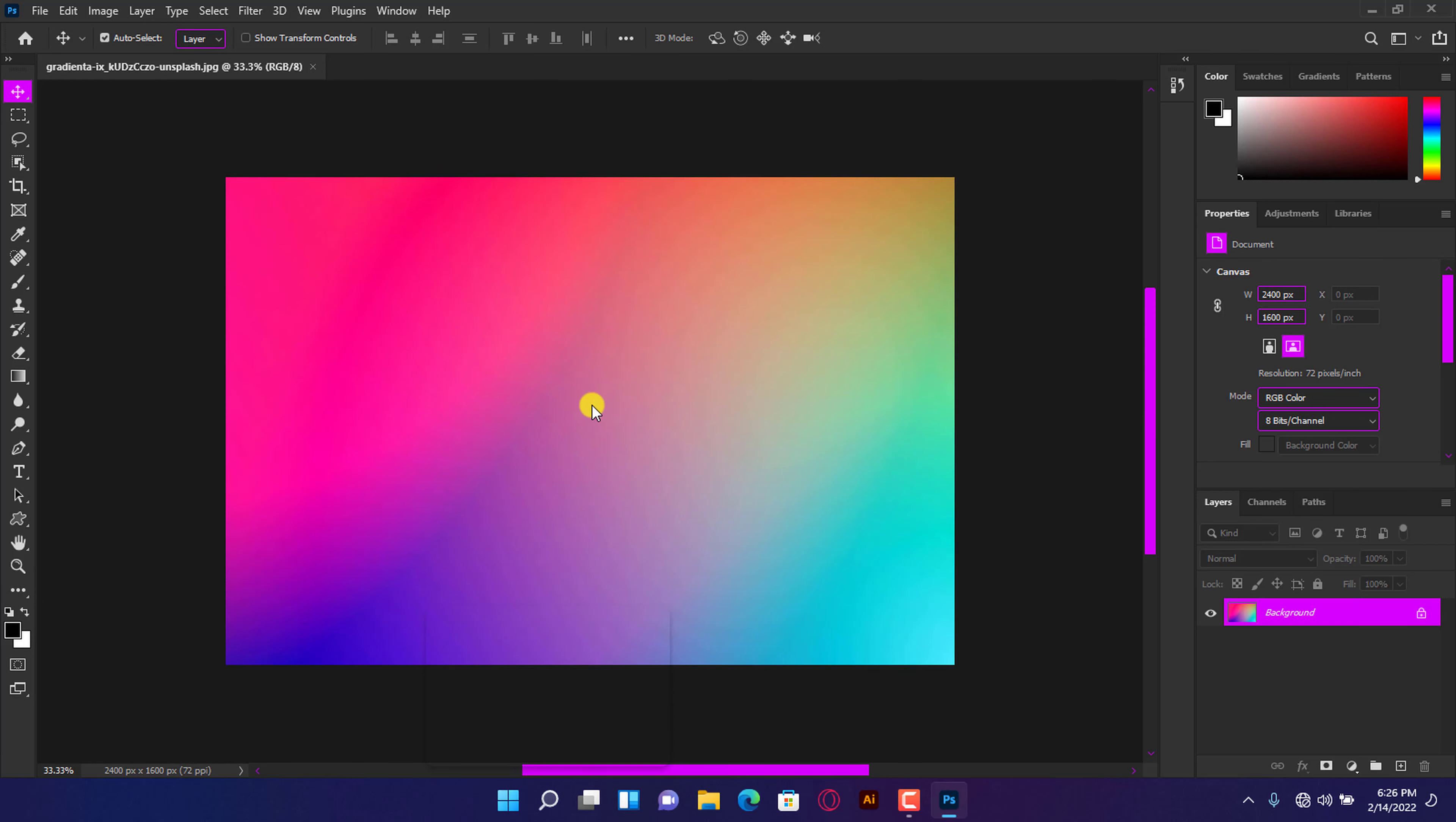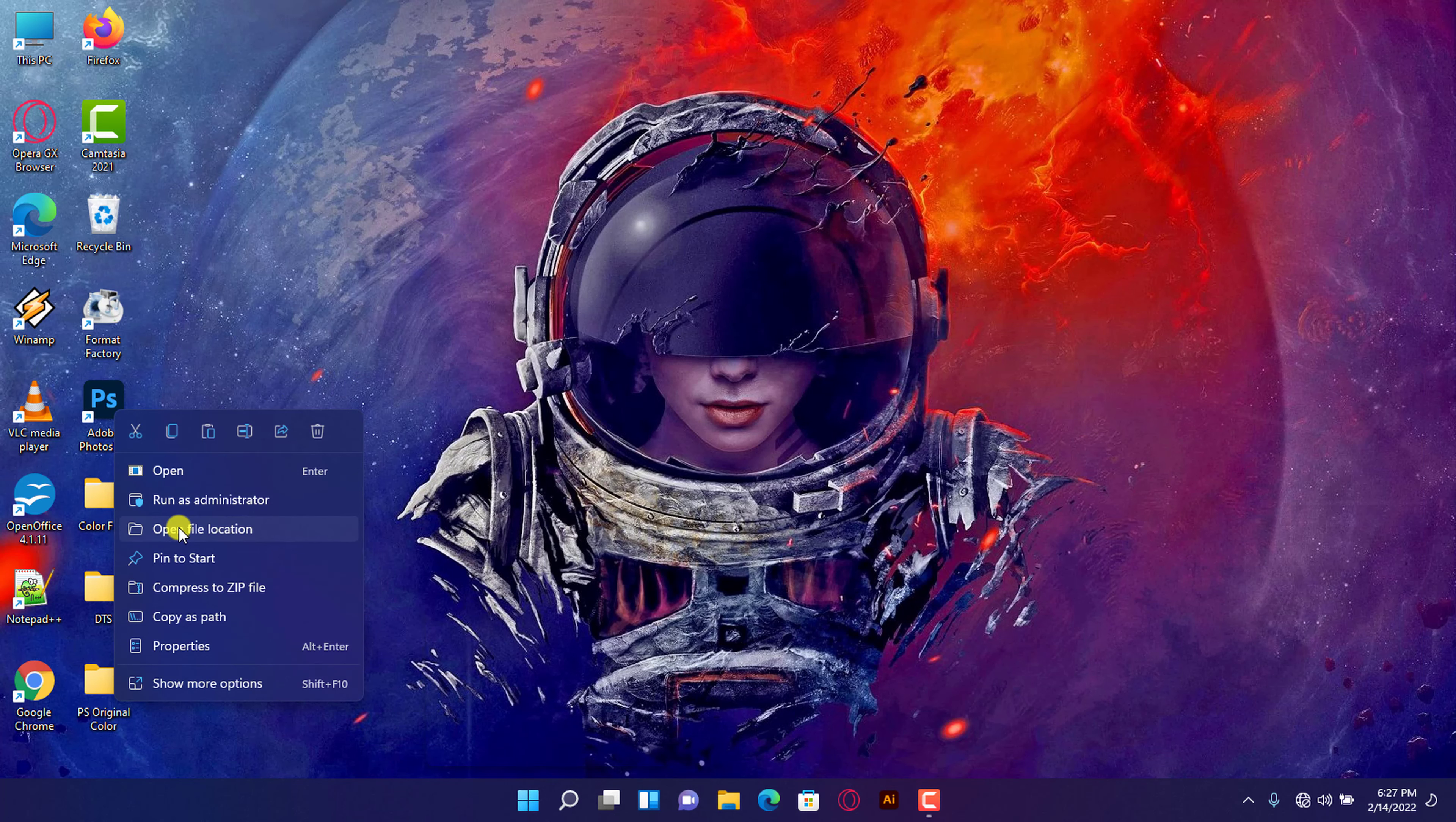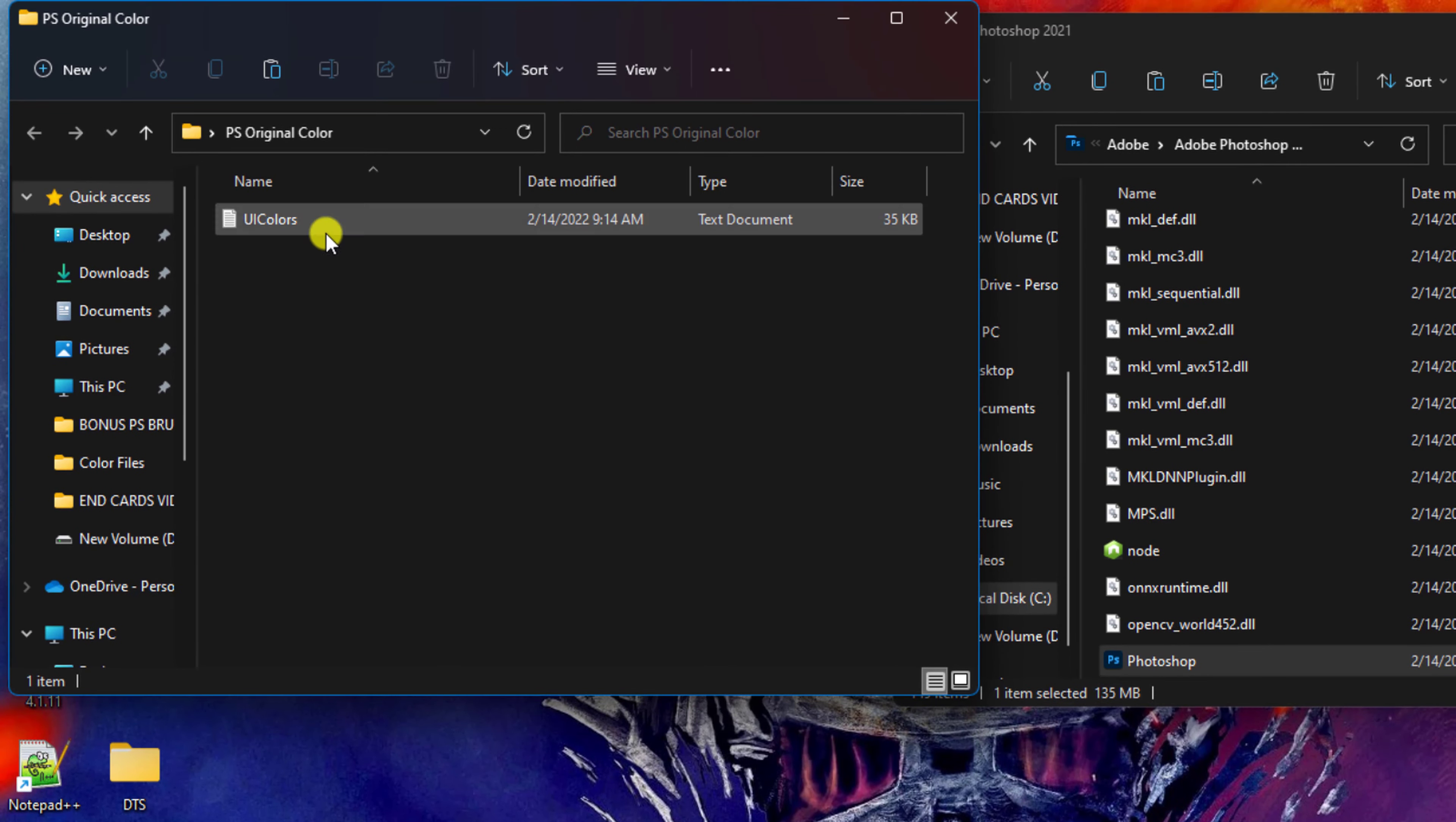If you want the default UI back, close the application. Go to your desktop, right-click on the Photoshop application, and click on Open File Location to get into the directory. Refer to the folder you created on your desktop. Copy it.